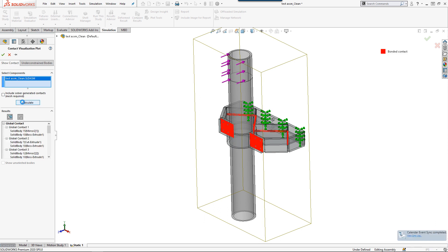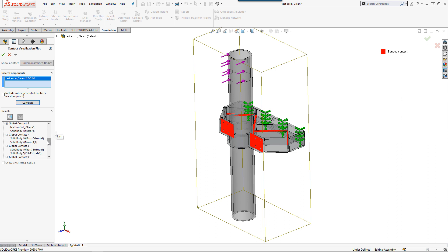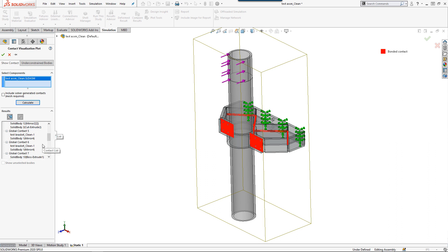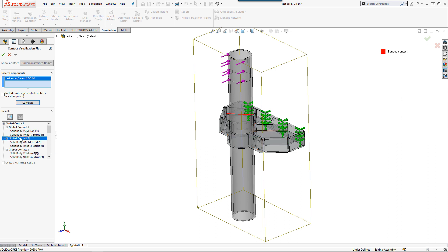Starting with Show Contact, by default, the entire assembly is selected, but I can choose specific parts to display contacts between those parts if I need to. Selecting Calculate allows me to display all the contacts for this assembly, which are visualized in the graphics area using legend found here.